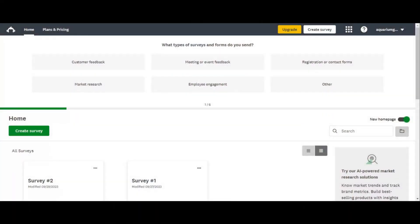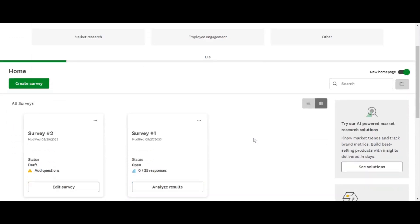There'll be a link below in the description to sign up, and there might be a promo code. So SurveyMonkey — from the get go, it's just so easy in terms of usability.